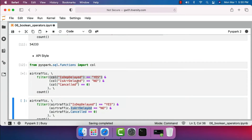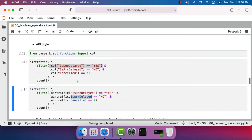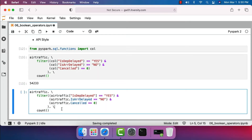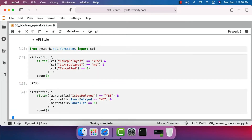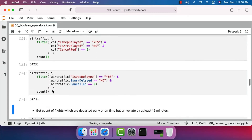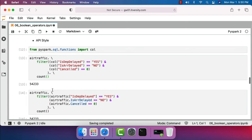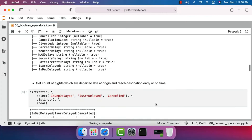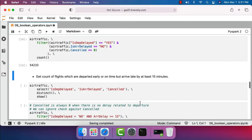Let's import 'col' and run this. The count is 54,233. Running the other variations also returns the same count. This is how you can solve problems such as getting the count of flights departed late at origin and reaching destination early or on time, using the boolean AND operator.